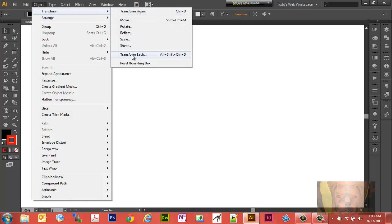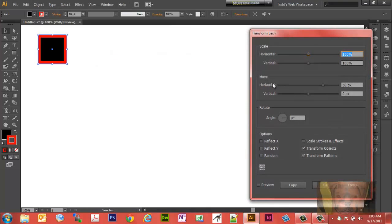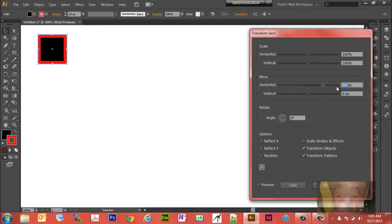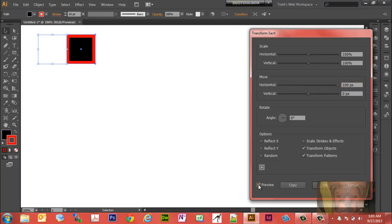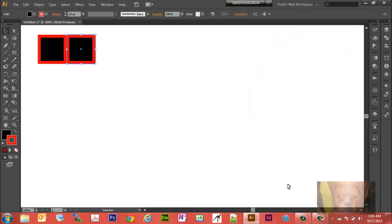So we're going to start with Object, Transform, and we're going to go to Transform Each. Because we know it's a hundred pixel box, I want to move it horizontally 100 pixels and I want to make it a copy. We can do a preview here, so you notice how it moves 100 pixels. If we do a copy, we have two.